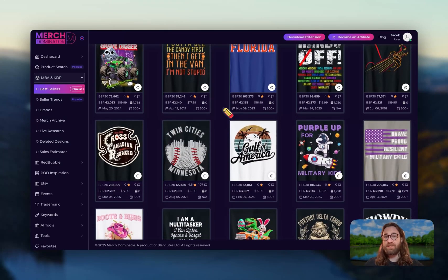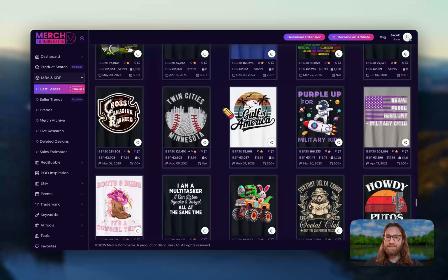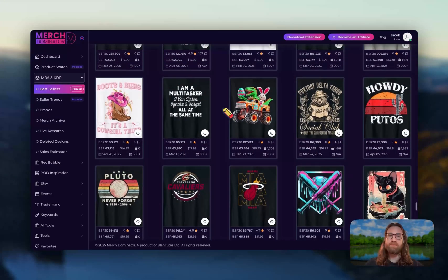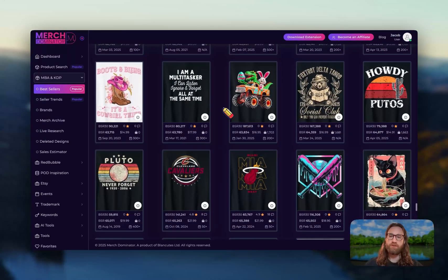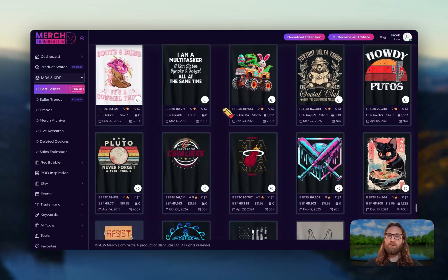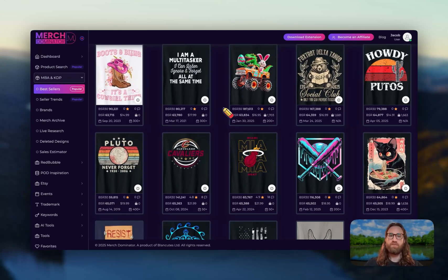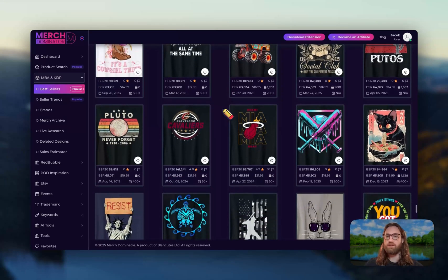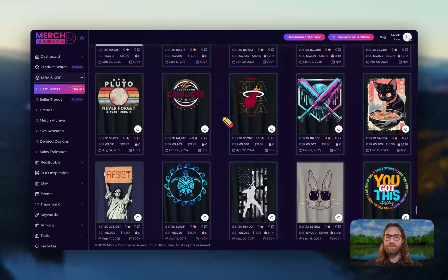These are all designs selling on Amazon, but you could take these concepts and apply them to many different marketplaces — if there's demand on Amazon, there's going to be demand in other places like Facebook, TikTok, and Etsy as well.